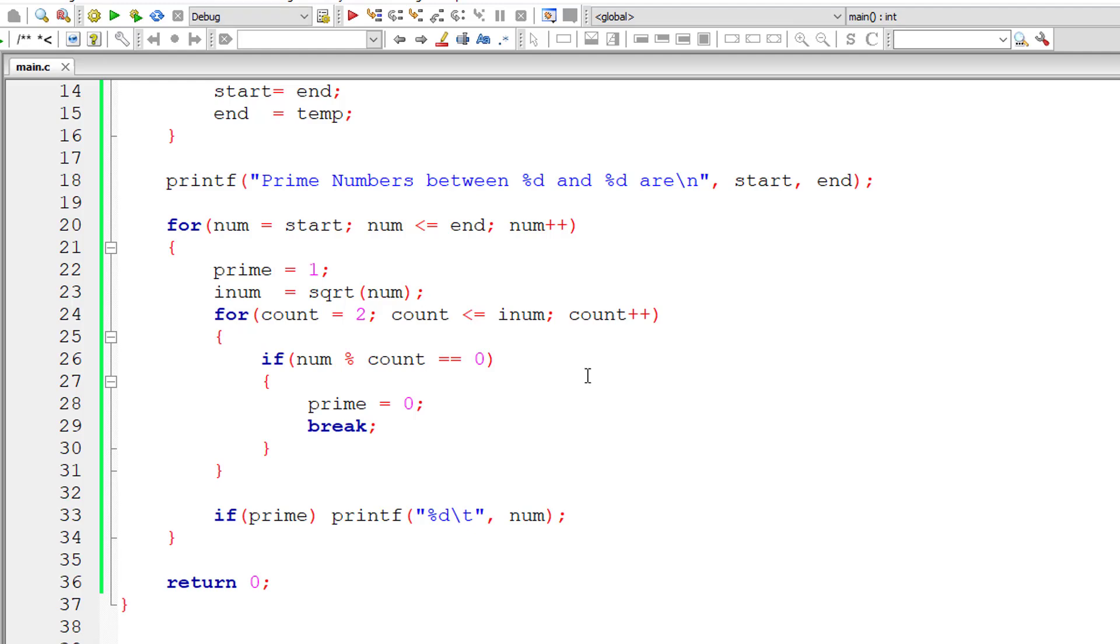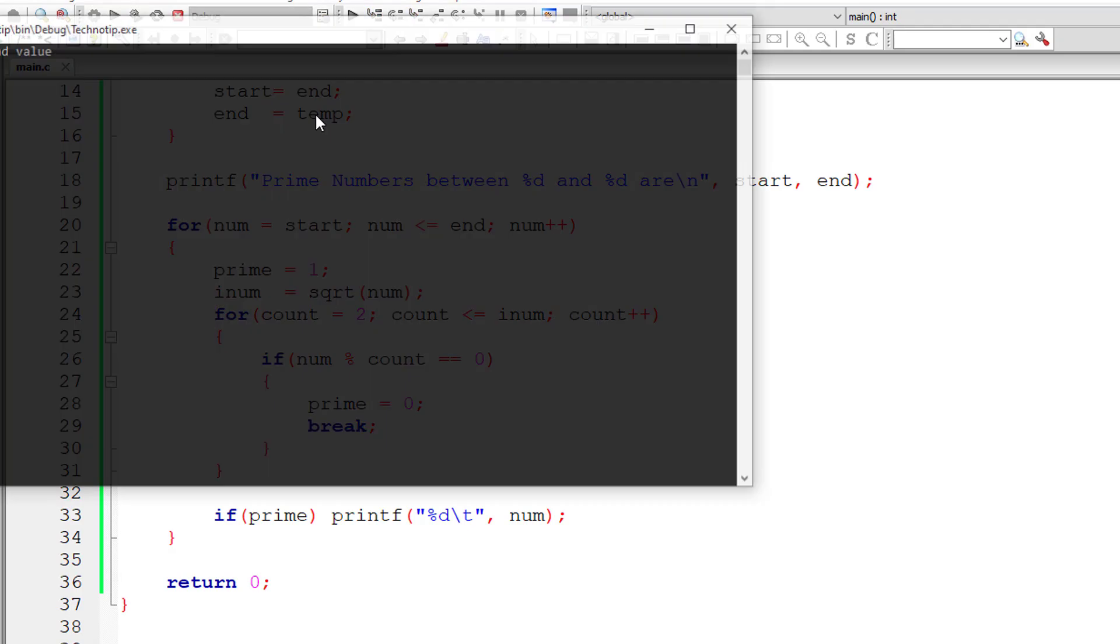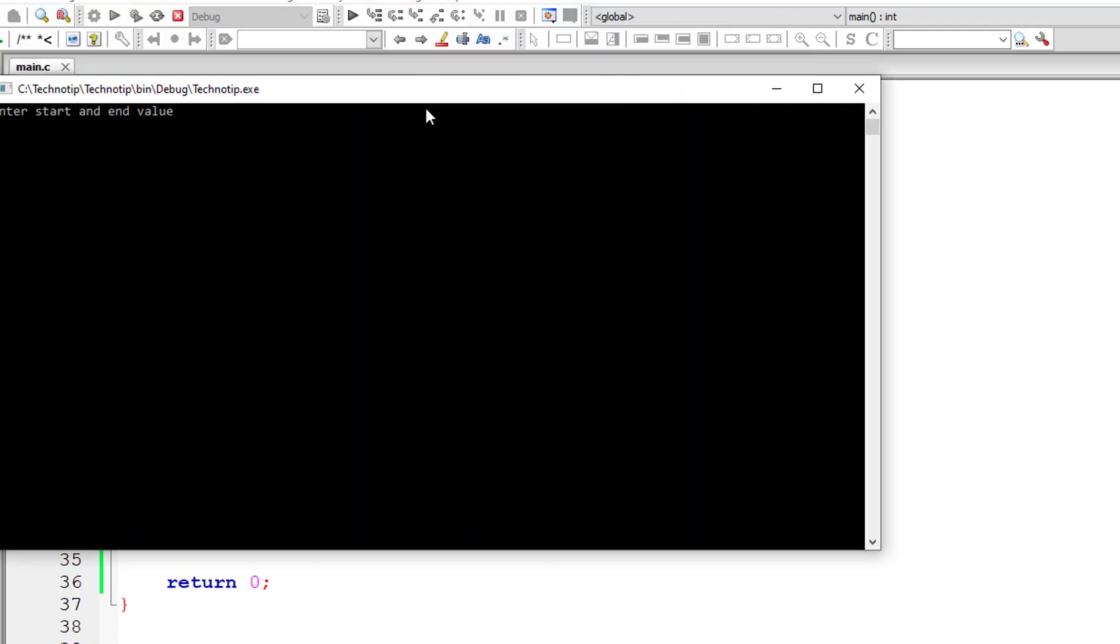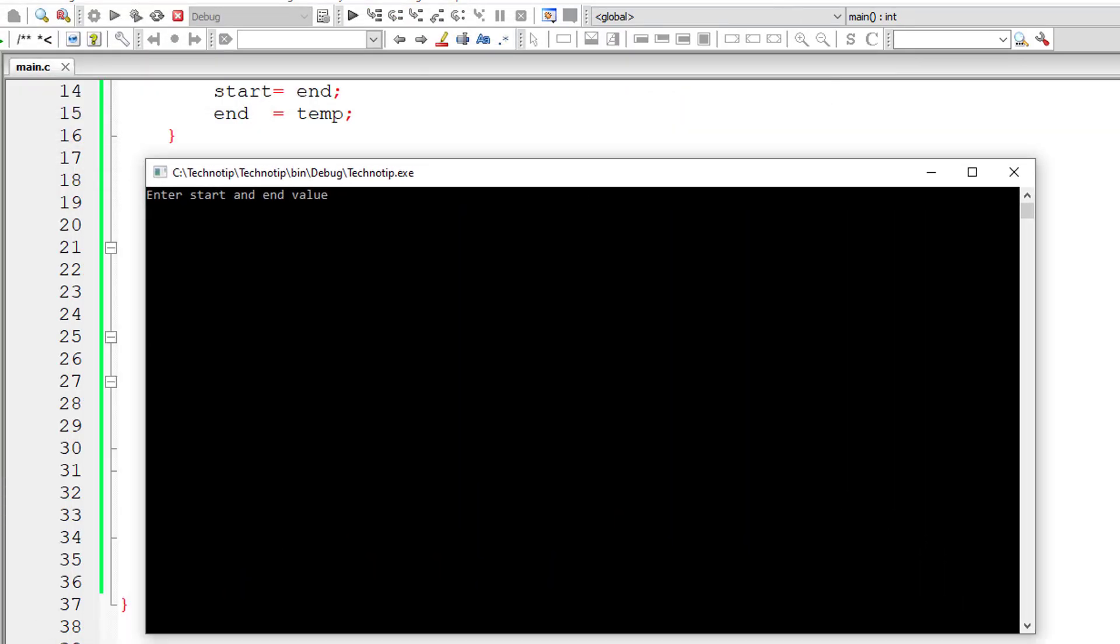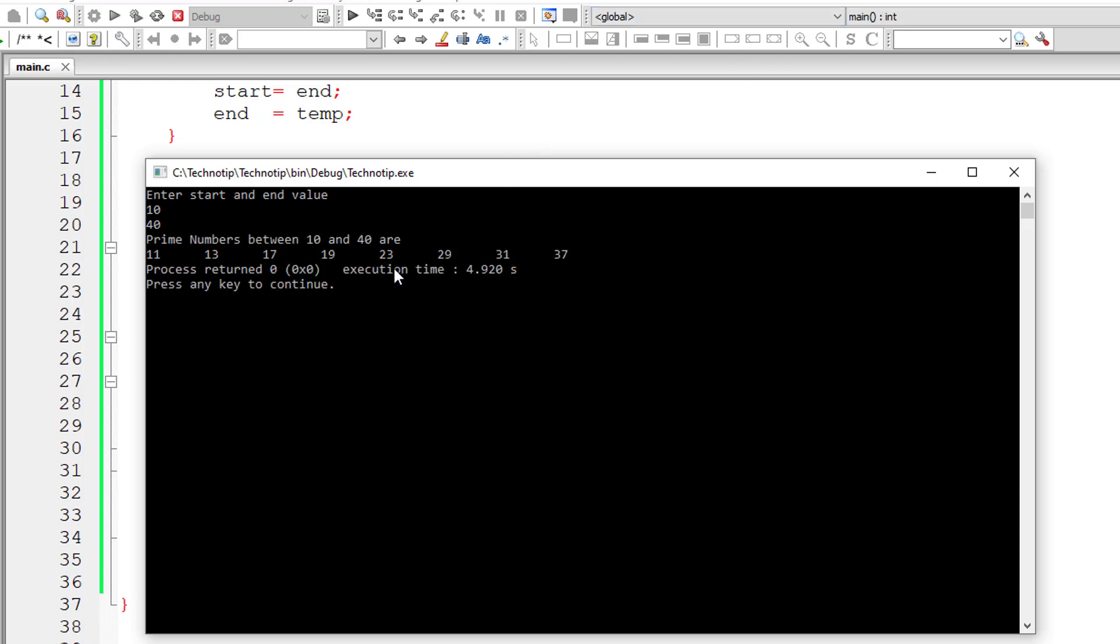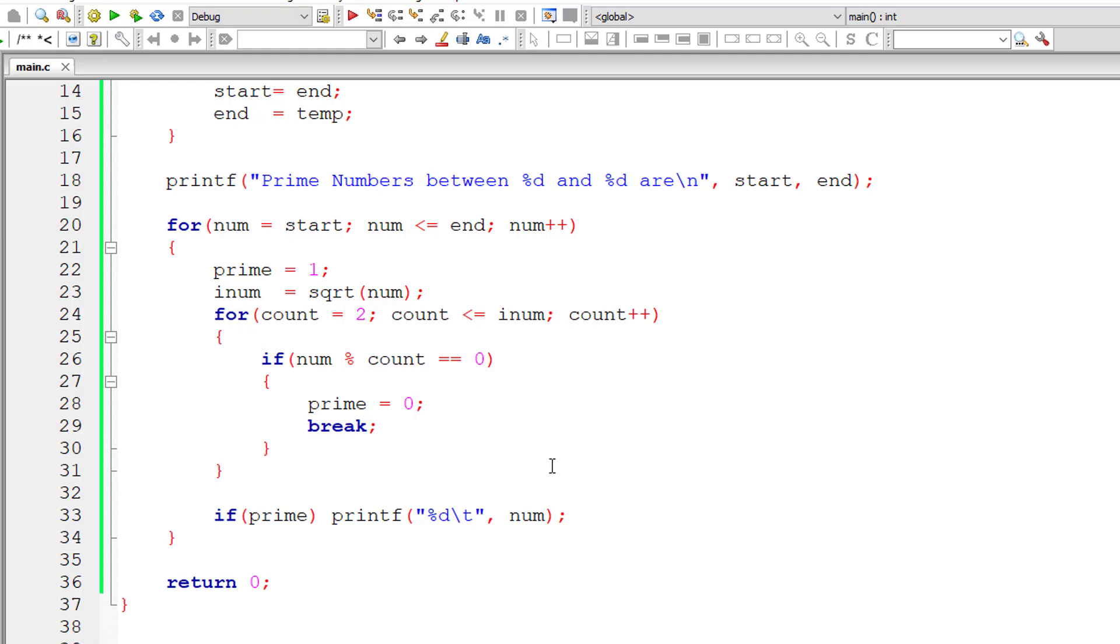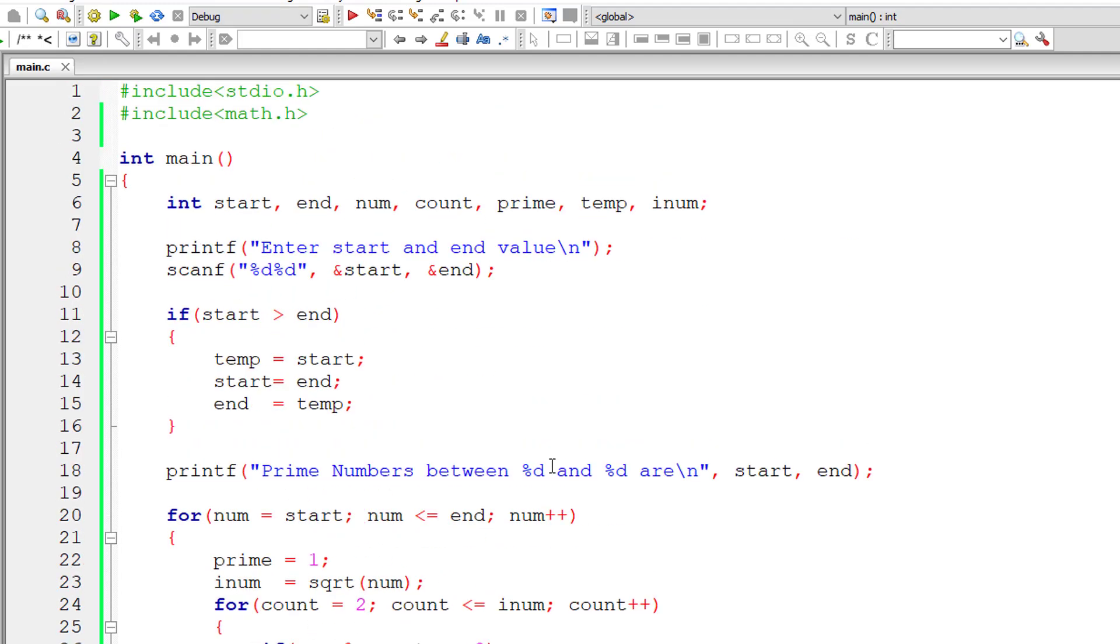Let me execute the program once again. And I'll give this time 10 and 40. So it should properly print all the prime numbers between 10 and 40 and it's working. You can check those numbers individually if it's prime or not.